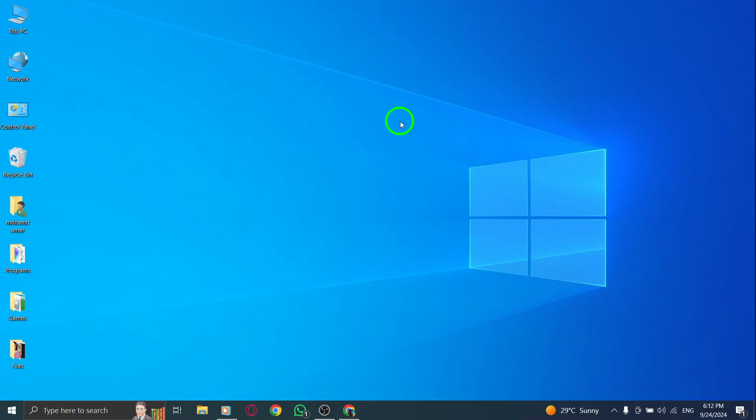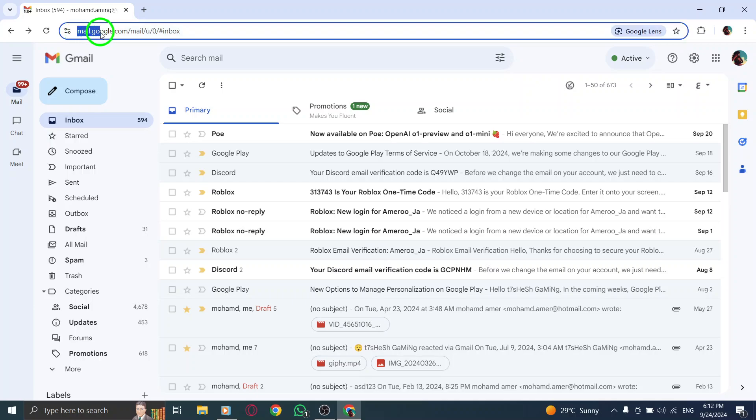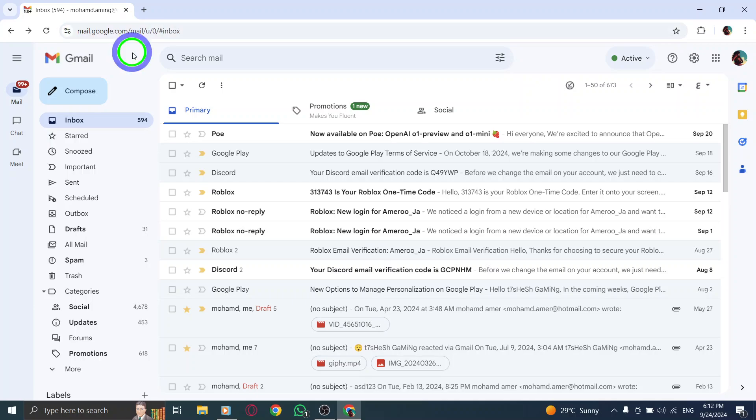So, let's get started. First, open your preferred web browser and head over to gmail.com. Make sure you're logged into your account so you can access all your messages and chats seamlessly.